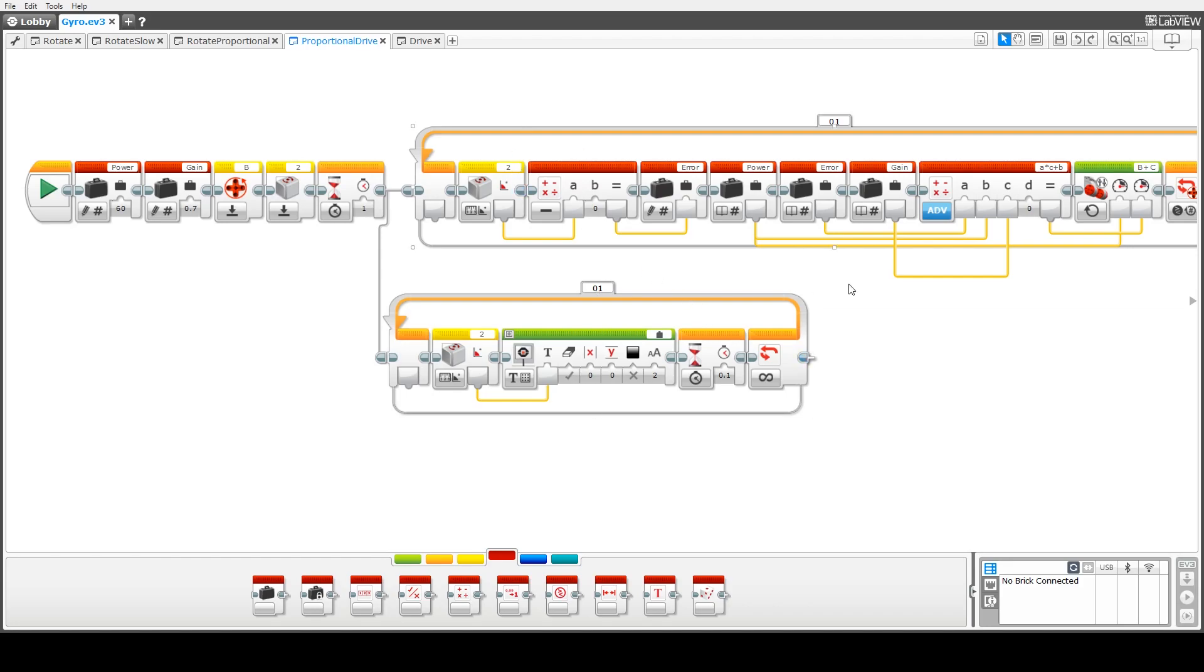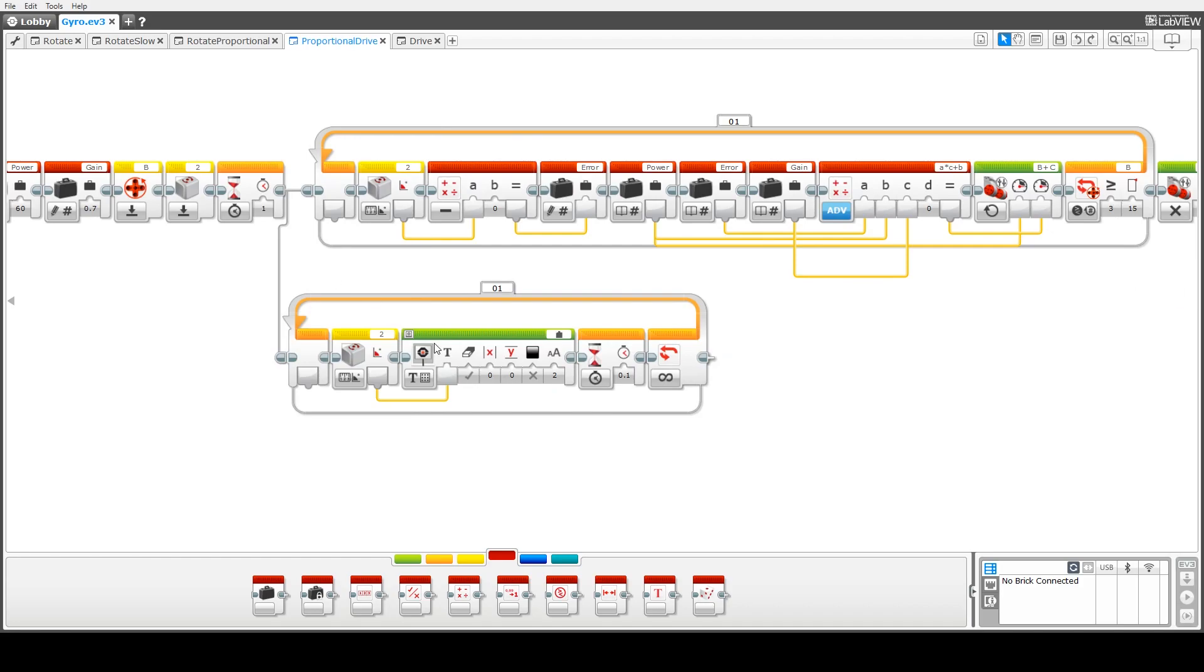So we'll go up here and explain this block which we've got a loop which is going to continue until we've traveled 15 rotations of the wheel that's connected to motor B.